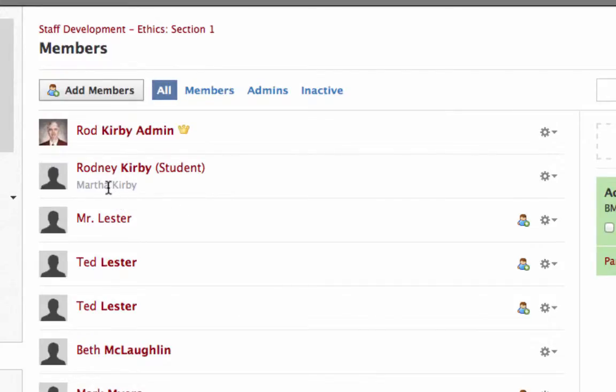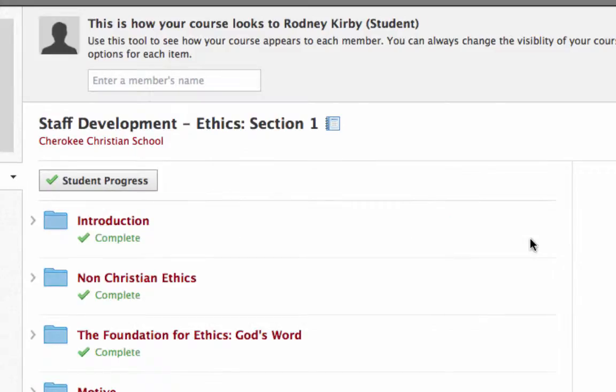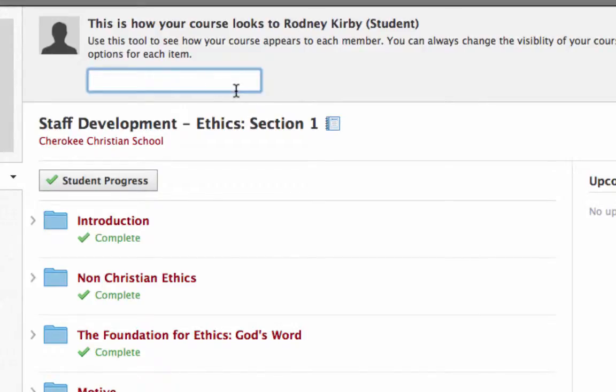I notice her name, the parent's name, go here to preview course again. This shows me what that student sees. If I want to see what the parent sees, start typing in their name. There's the name.